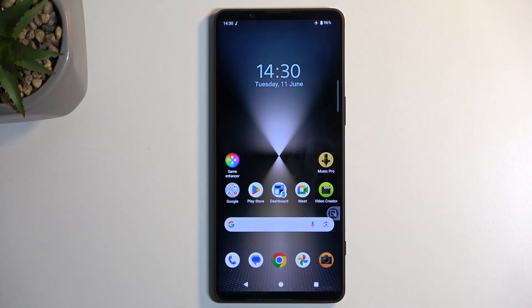Welcome. In front of me is a Sony Xperia 1 Mark VI and today I'll show you how you can capture a screenshot on this phone.